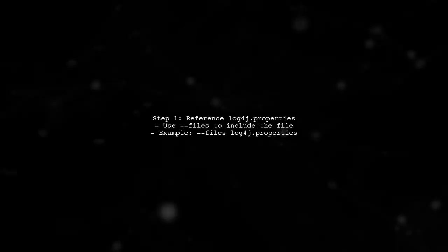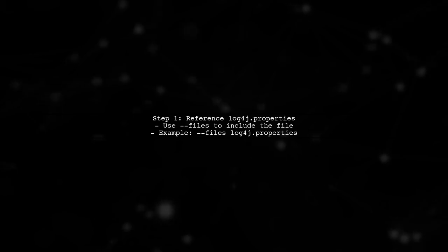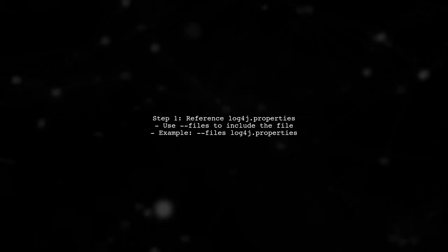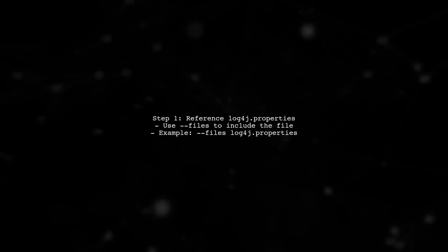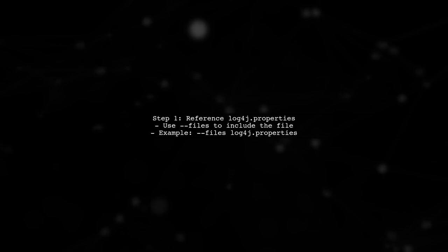To specify the location of your custom Log4J configuration when using Spark Submit on Amazon EMR, you need to ensure that your log4j.properties file is correctly referenced.